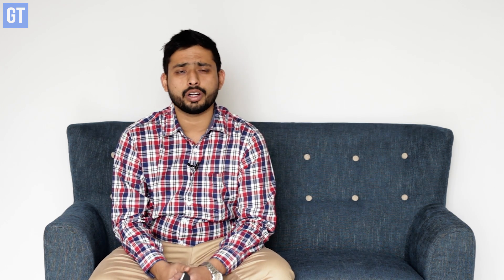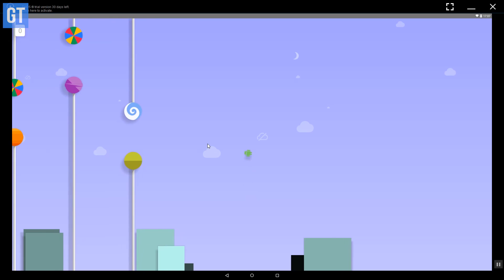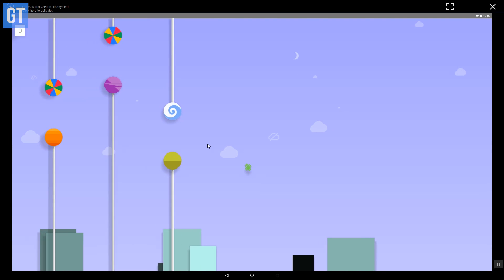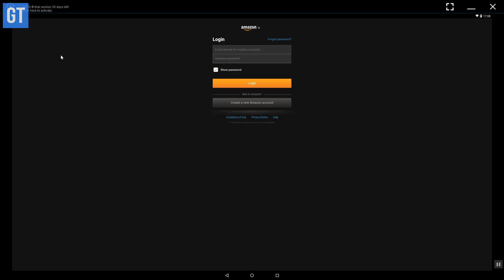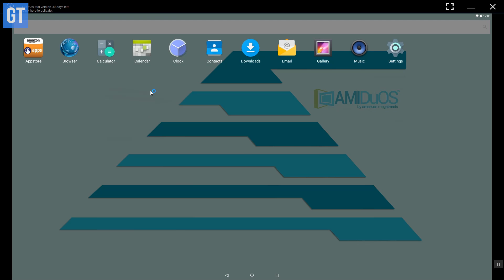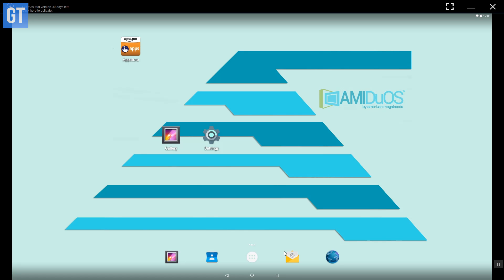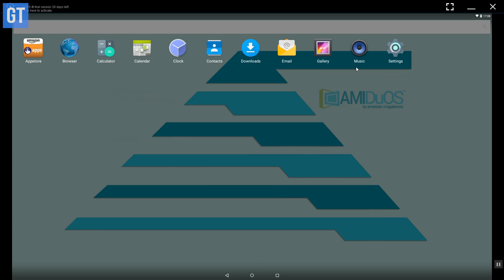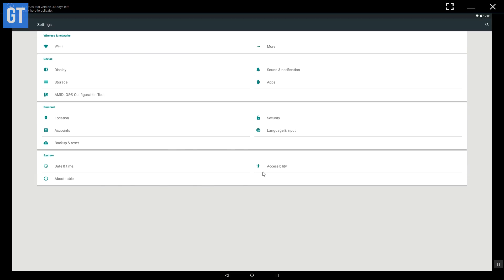Gaming has been optimized on Remix OS and you can play Android games without any lag. It also works well for casual activities like trying out any app or for basic development functions. This app is amazing for $10 or $15 depending on which Android version you are going for.